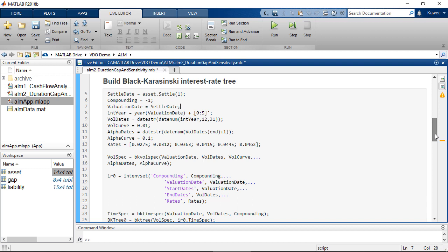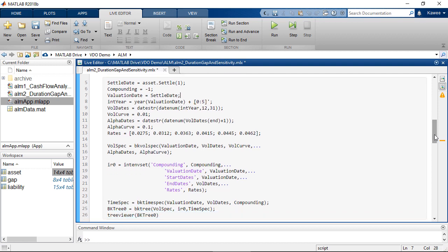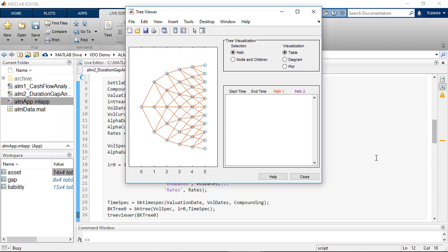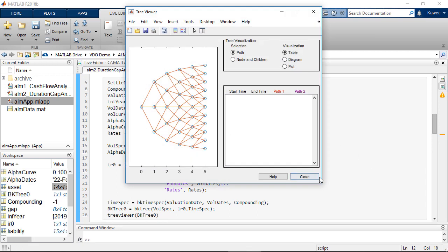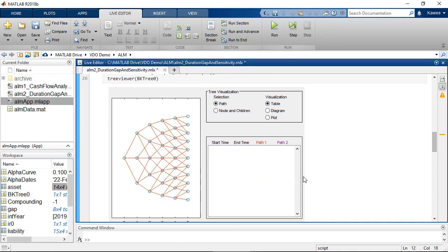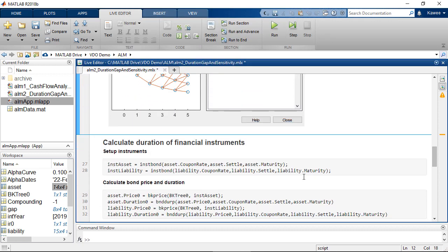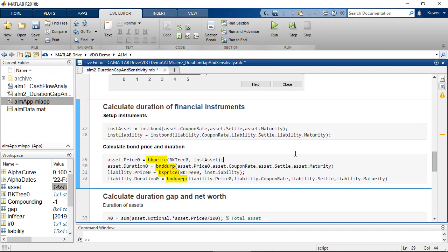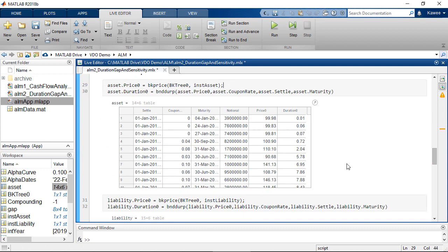In this case, we assume that interest rates follow Black-Karasinski interest rate tree, which is a trinomial recombining tree. After setting up interest rate tree and instruments, we can simply calculate the price and duration of all instruments in just one line of code each.